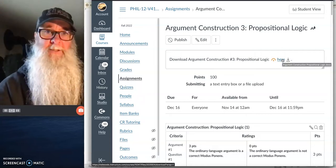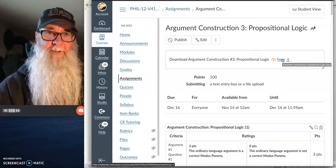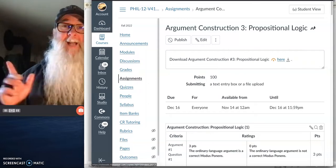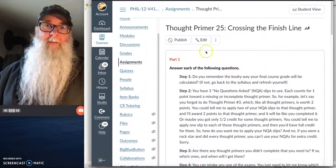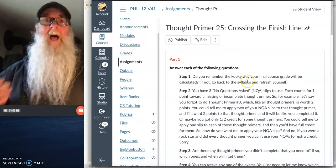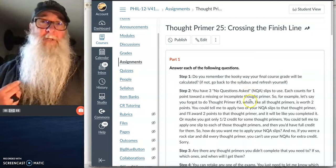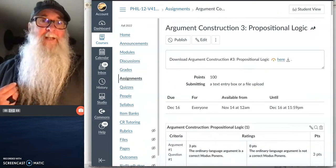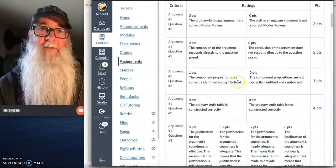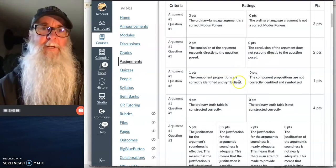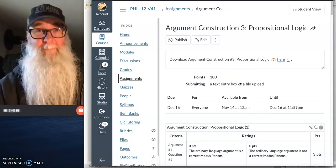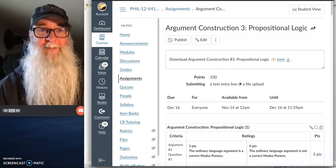The first note you want to make to yourself on your assignment prompt: the page that's on your screen right now is the page you're going to submit your completed argument construction. You are not going to make the mistake of submitting your argument construction via the thought primer 25 assignment page. If you do that, I don't have the ability to score your argument construction, because the argument construction assignment page is where the scoring rubric lives. You are going to submit argument construction number three via the assignment page for argument construction number three.